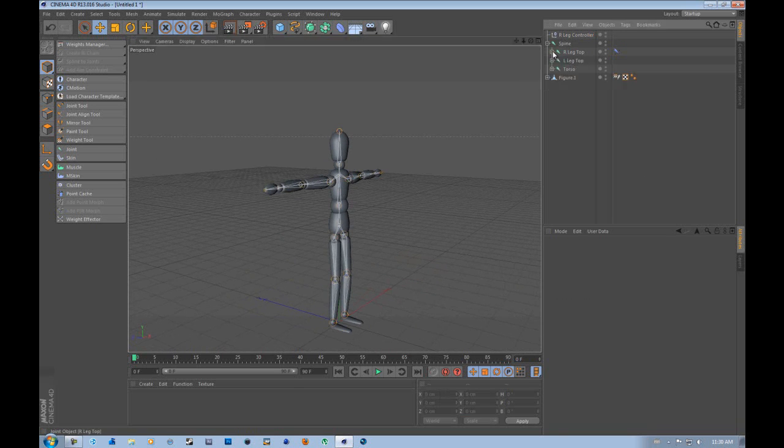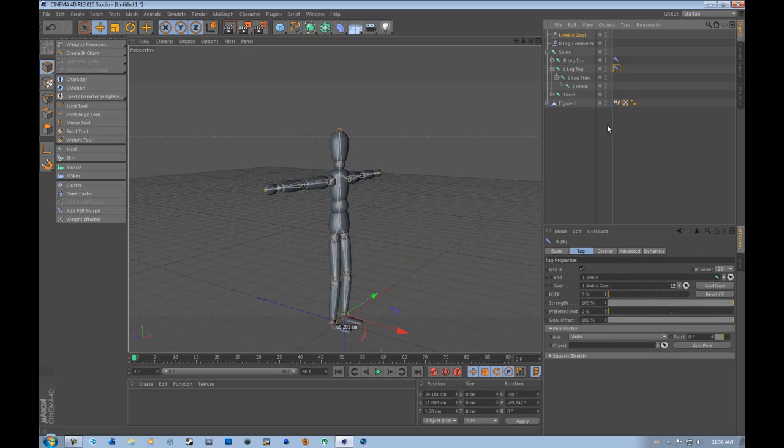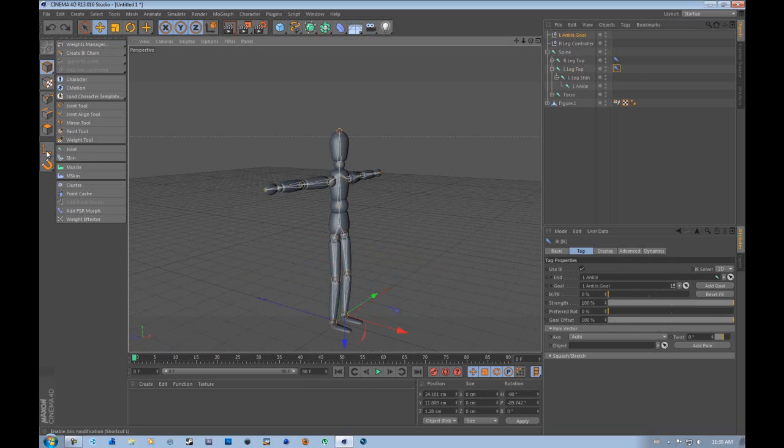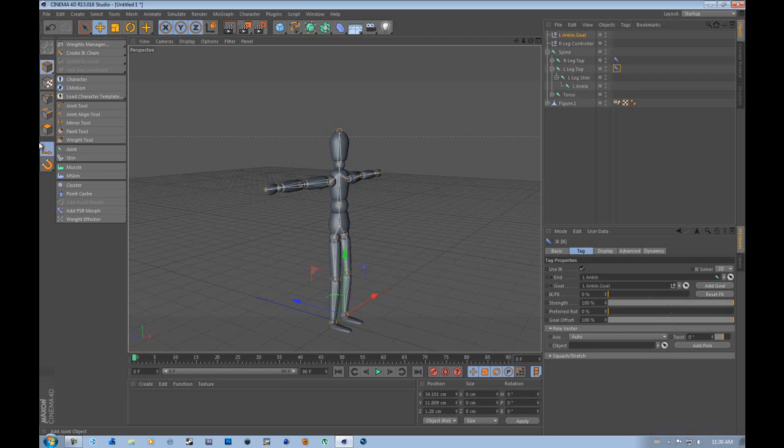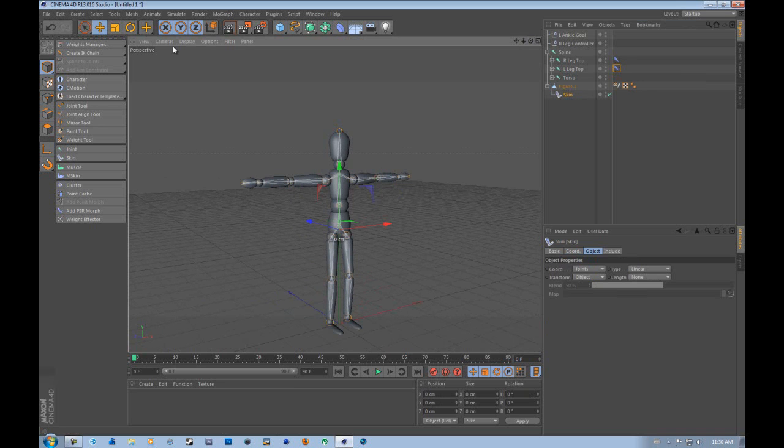So we can just close our right leg because that's done. And now we're going to do the same with the left leg. We're going to go to create IK chain and it's going to do the same thing, create the same thing. And we're just going to fix it again. Now the reason it does this is when you make your skin, what it does is it weighs your character.